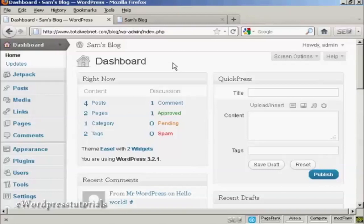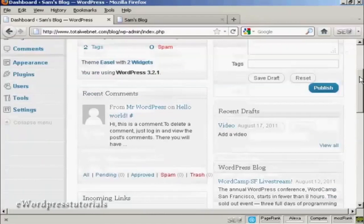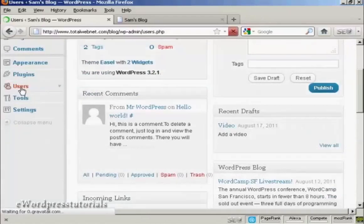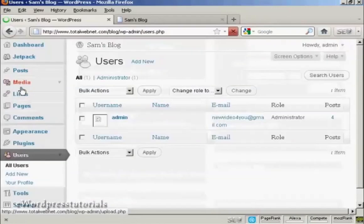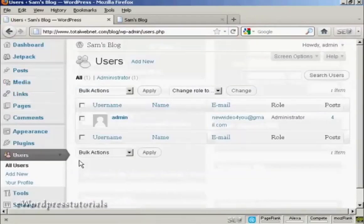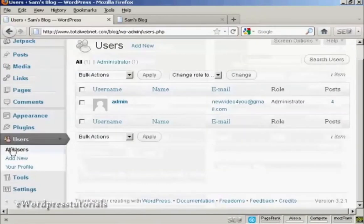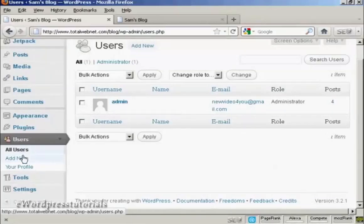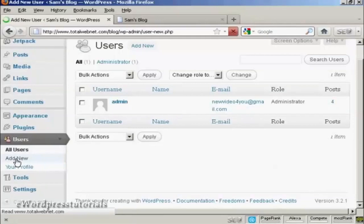You can do this very simply. From the dashboard, come down here to Users and click, and then you can see it will list all the users. If you want to add a new user, click here on Add New.